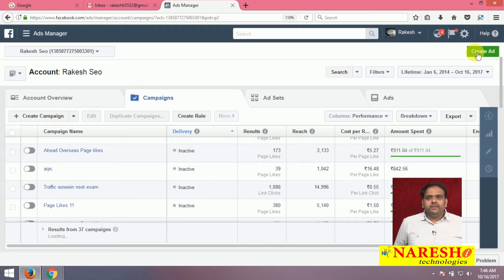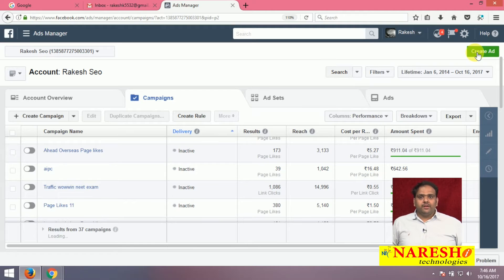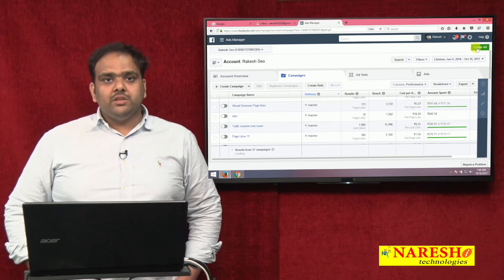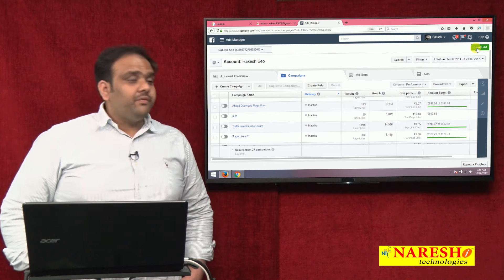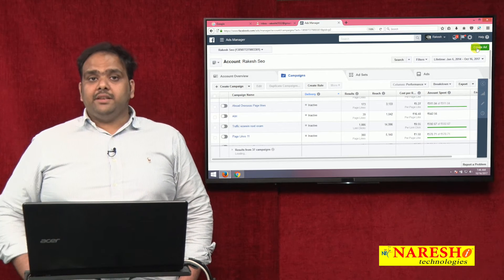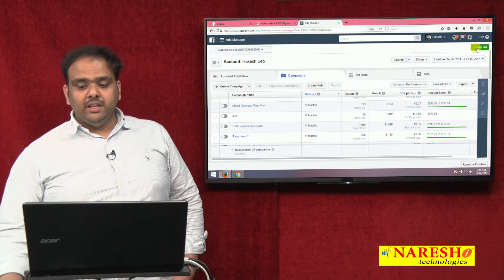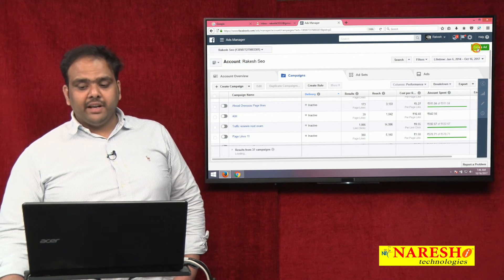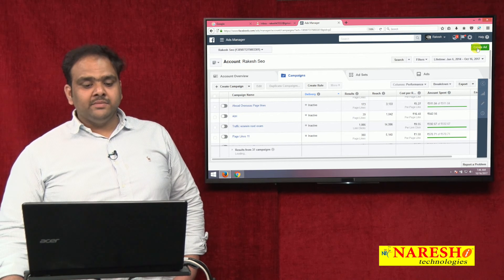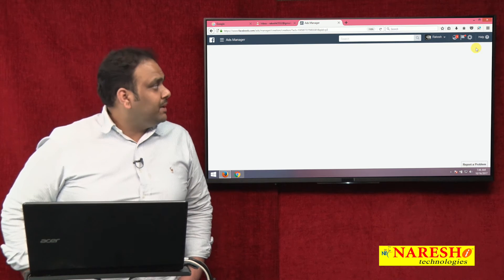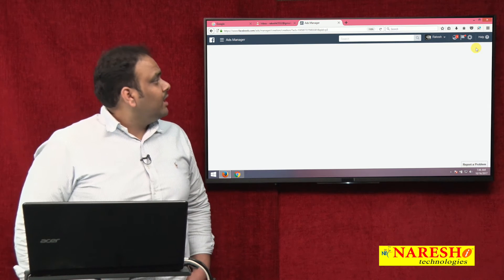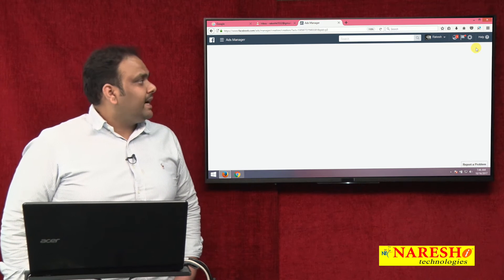How to increase likes, how to increase your traffic on your website, how to increase your page traffic using Facebook ads — I am clicking on Create Ad. There are 3 categories defined here — look at the 3 categories.